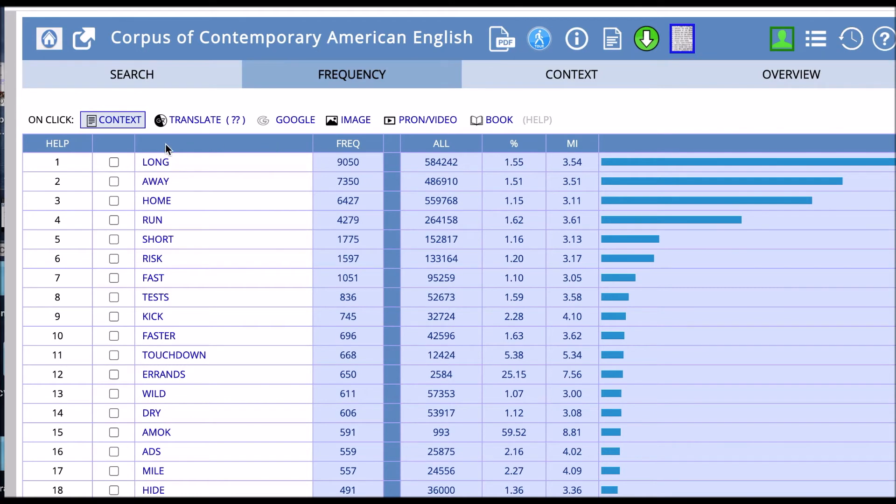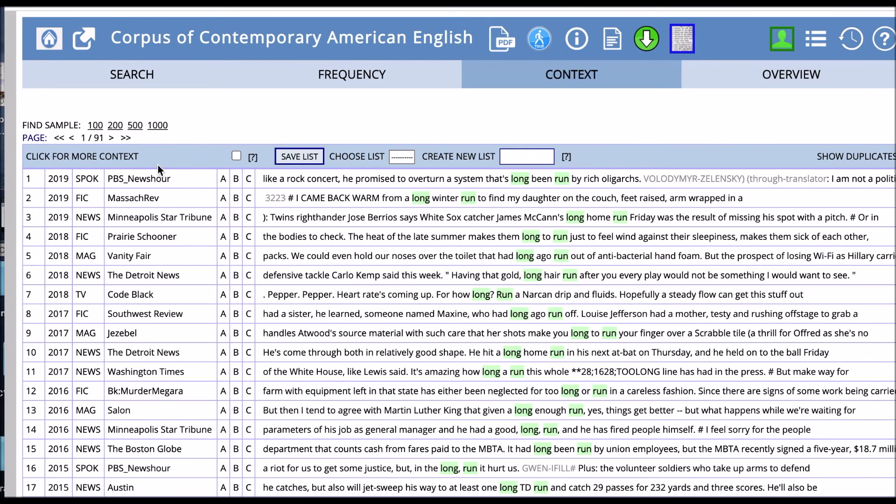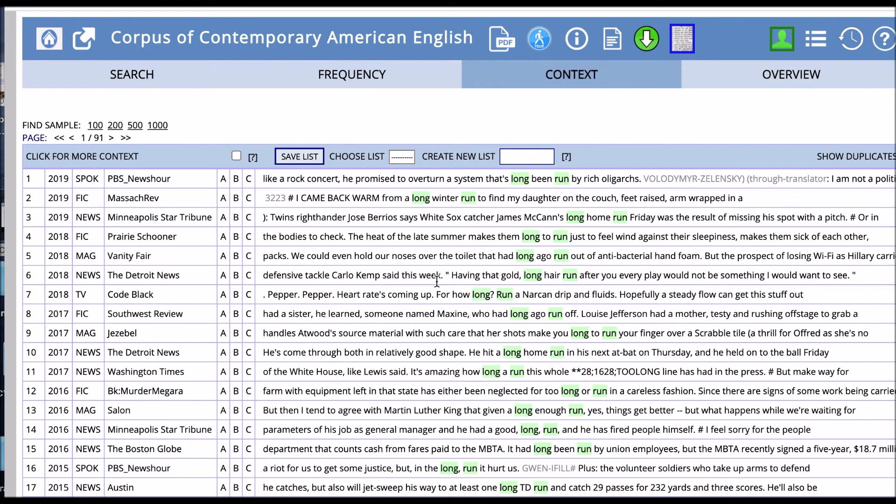Let's try long. Let's click on this and see what kinds of context we get with run. Here we have a long winter run, long ago run out of. So we have lots of occurrences of this phrase. We can see that long co-occurs a lot with run. And we can see some typical phrases like long enough run. So this is really interesting.